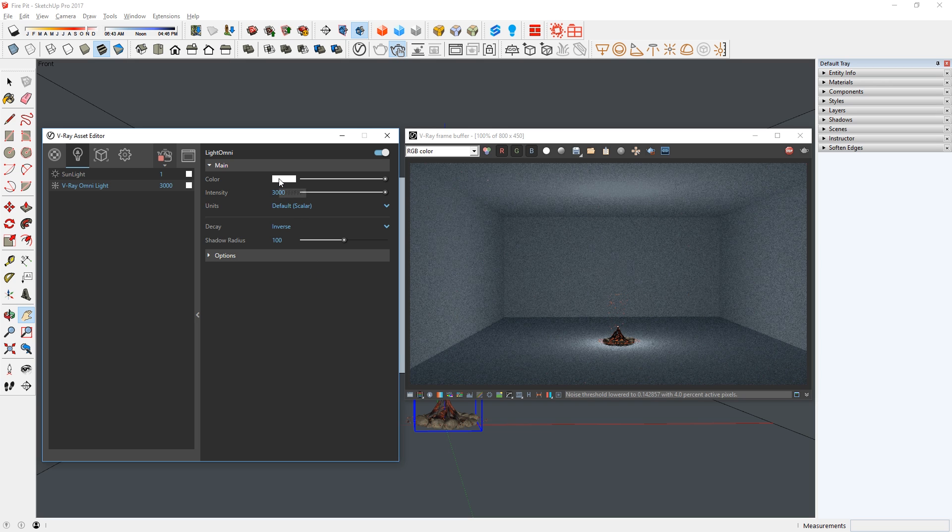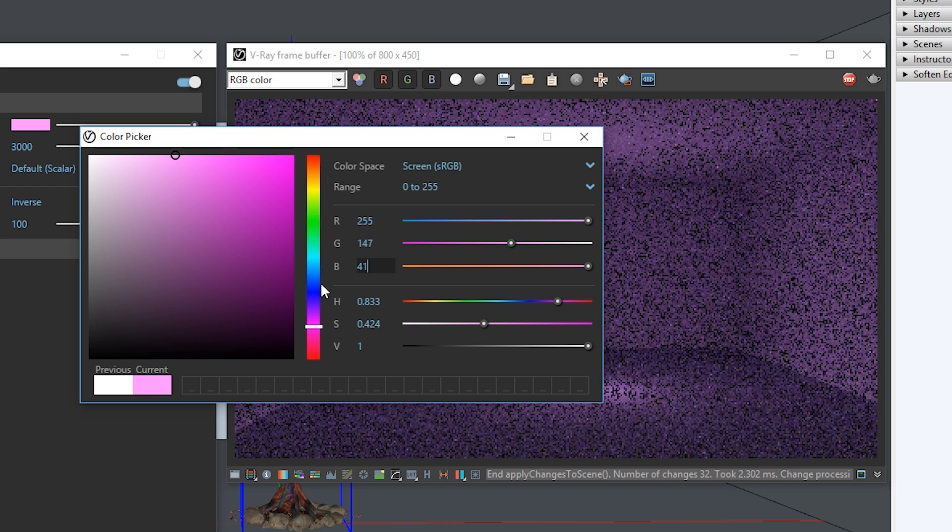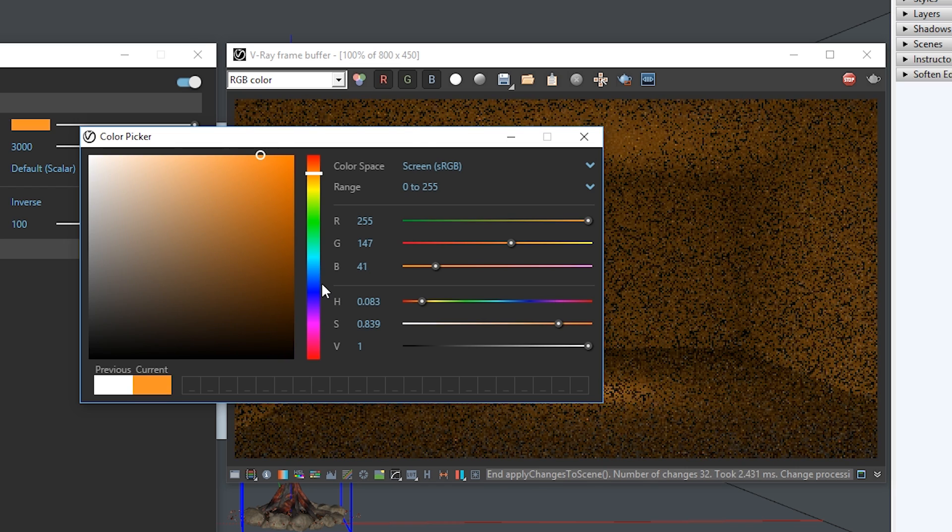Next, I'm going to click here and enter these values, so the light will be more of an orange color.